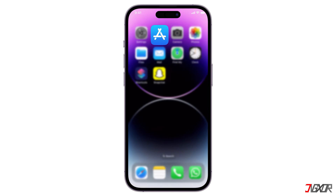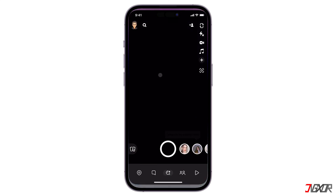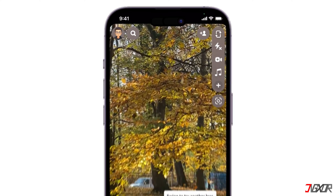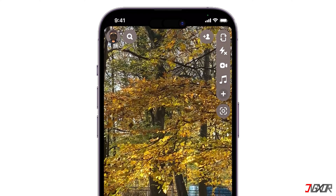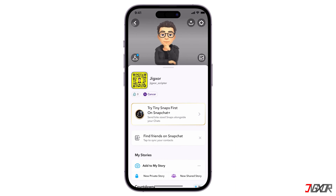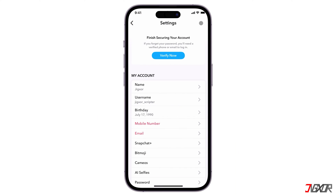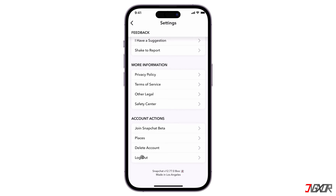After updating to the latest version of Snapchat, the next step is to sign in to your account so that your login information is stored in the app. Launch Snapchat and click your Bitmoji icon in the upper left corner if you're currently signed in to one of your accounts. Next, go to Settings, scroll down, and click Log Out.